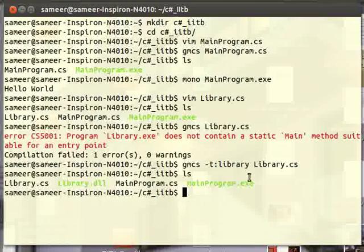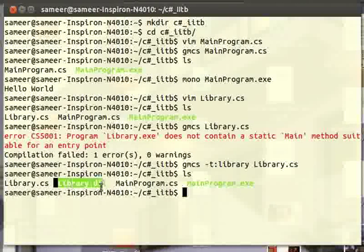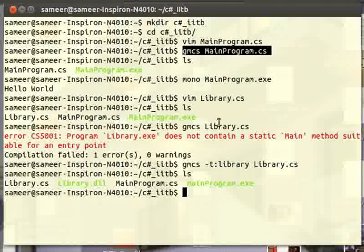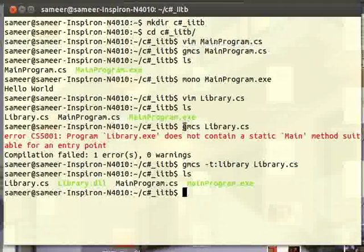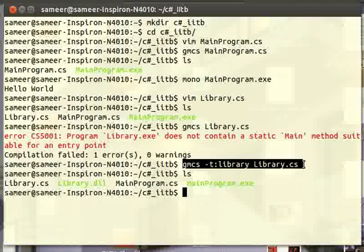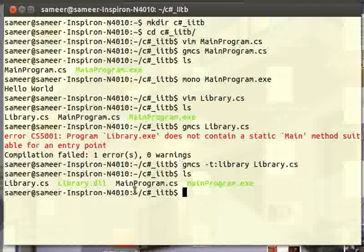Let's see what has been generated. Here you can see that we have a library.dll file — dll stands for dynamic link library. The difference is that my main program.cs file holds a main method, so I can compile it simply by writing gmcs main.cs. Whereas my library.cs file does not have a main method, so I cannot create a library.exe. So I am changing the target of my gmcs compiler to library, and after executing this command successfully, it generates a library.dll file — a dynamic link library.